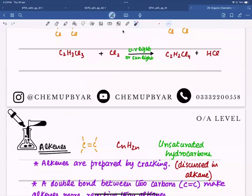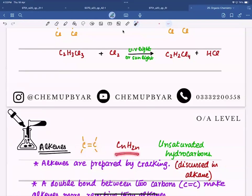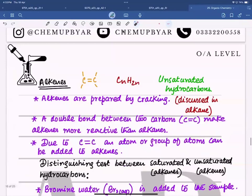Next we have alkenes. Alkenes are organic compounds or hydrocarbons which have a carbon-carbon double bond. Their general formula is CnH2n. Due to this double bond they are called unsaturated hydrocarbons. Alkenes are prepared by cracking, as discussed previously.